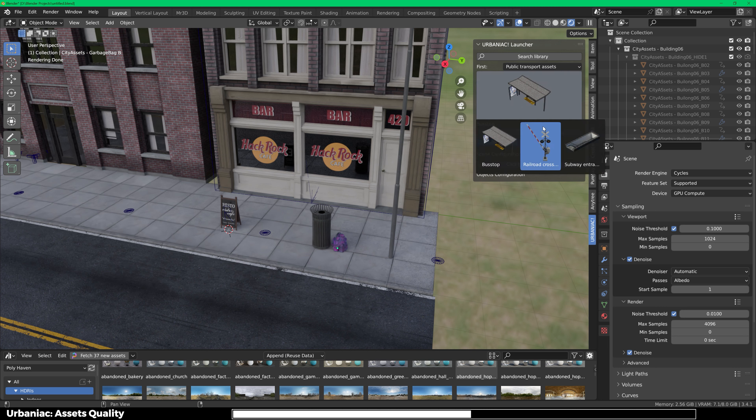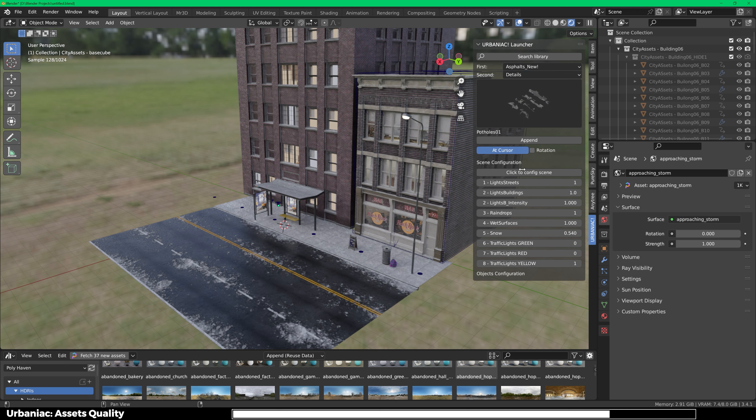Click on Scene Config and you can enable snow, which will make your street look snowy. We have wet surfaces as well, which will make everything look like it was raining, and then we have raindrops — you can enable them and see raindrops on any of the assets. Then we have lights intensity for building lights and street lights, which you can only really see at night. So I'm going to turn off my HDRI — here you can see all the lights and the interiors of the buildings.